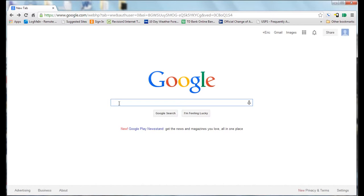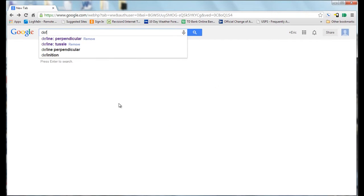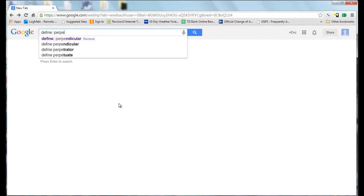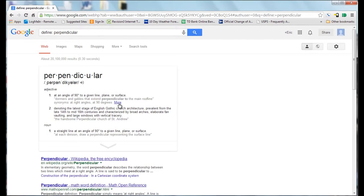You basically start by typing in define, then a colon, and then whatever word you want the definition of, and it will give you the definition. And also it will sound out the word for you.